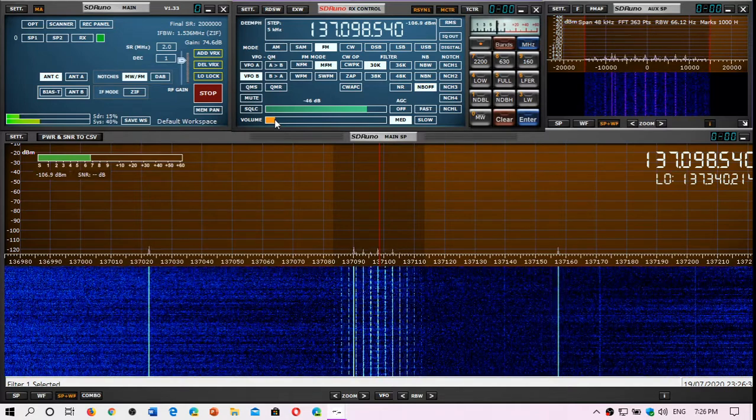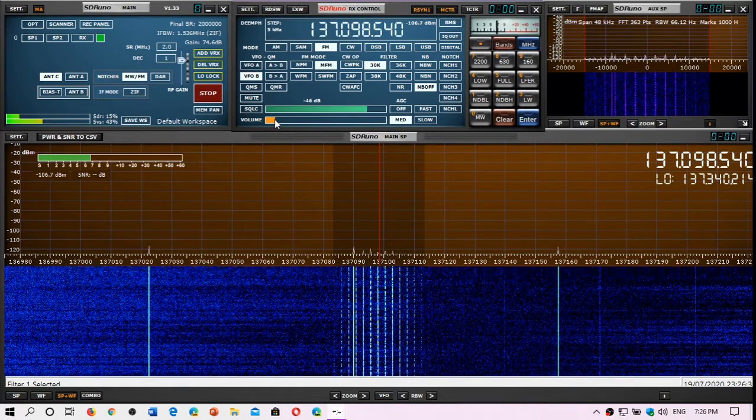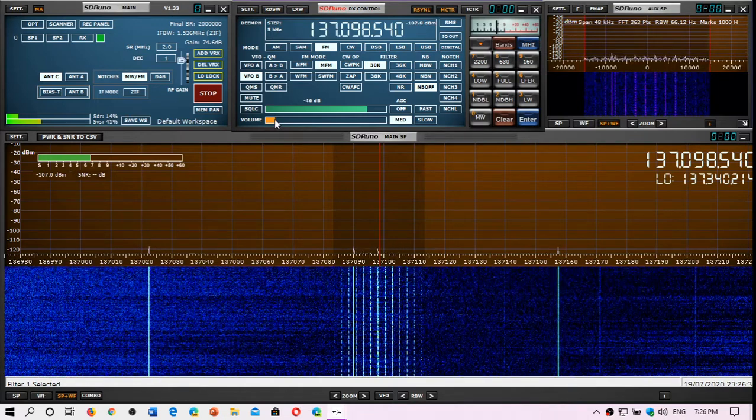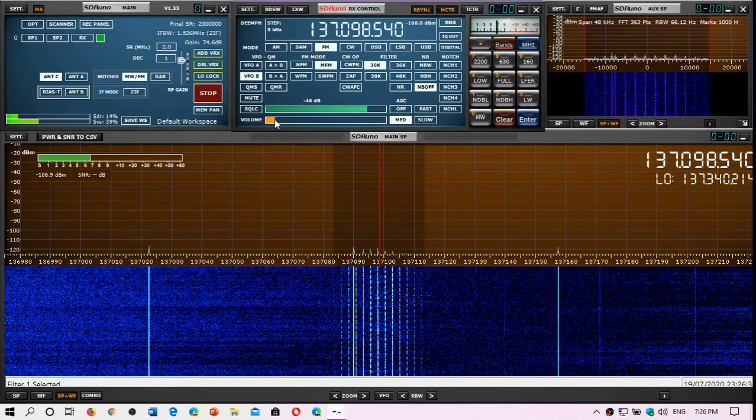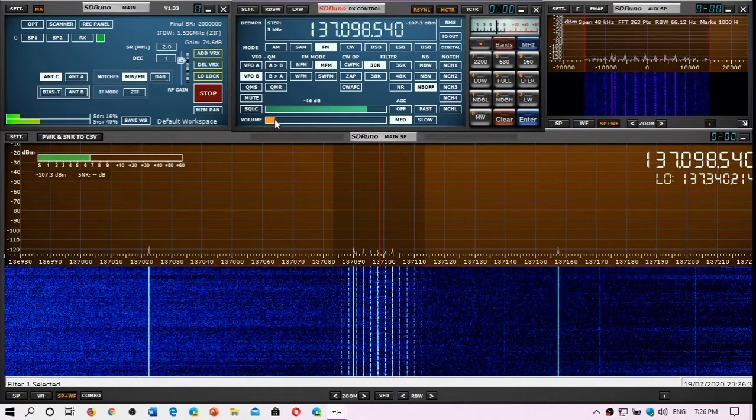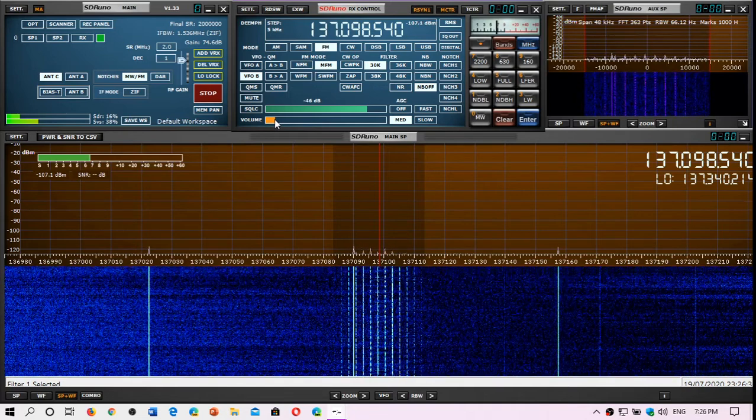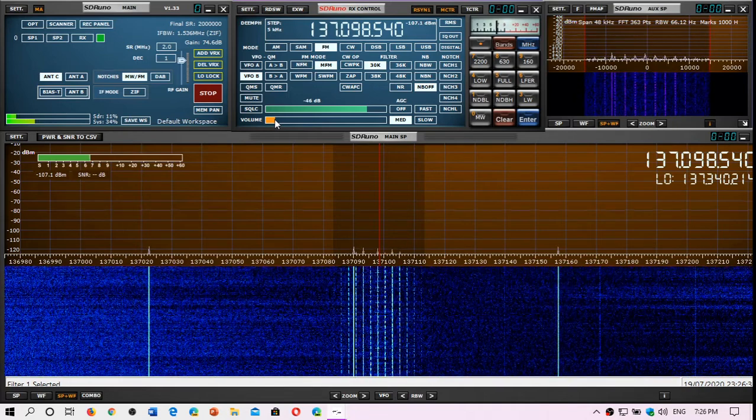So NOAA-19 is a satellite that is on 137.100 MHz and it is one of the few weather satellites in low-earth orbit that still is functional.